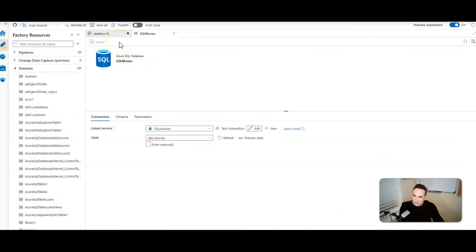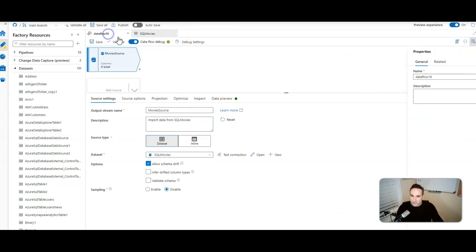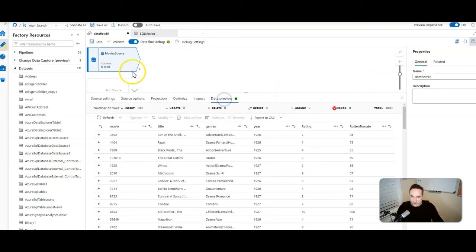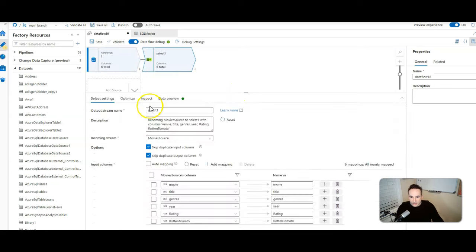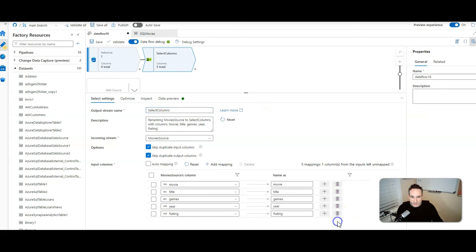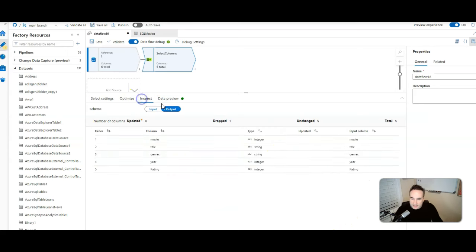I'll show you how to set that up in Fabric as soon as we're done here in Azure. So I've got my source, I saw that my data is there, and I'm ready to keep building. I don't want all the columns, so I'm going to use the select transformation and call this select columns. I want to take out the Rotten Tomato column, so I'll click the garbage can next to Rotten Tomato. Now I've changed the projection — if you look at the inspect tab, you can see that now I only have five columns instead of the six original columns.